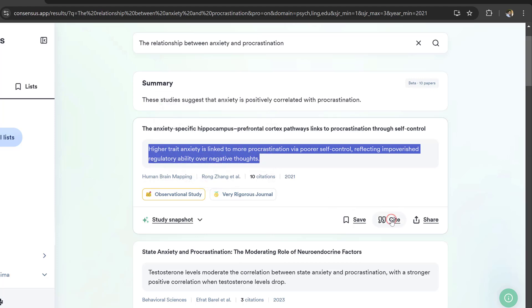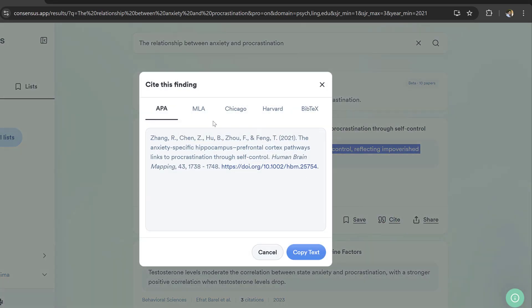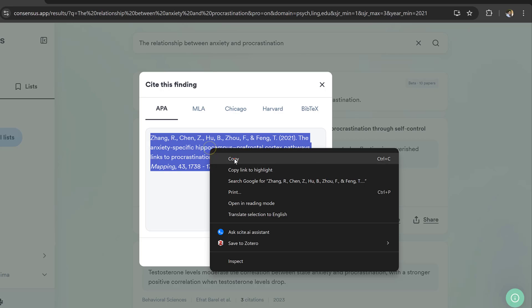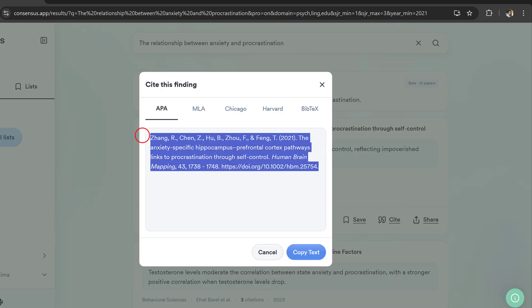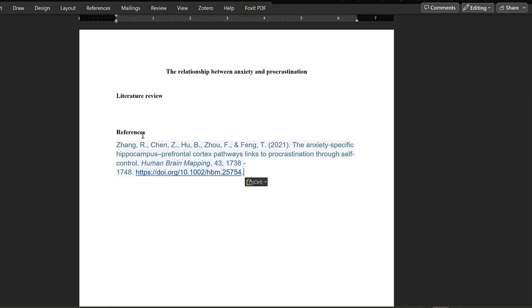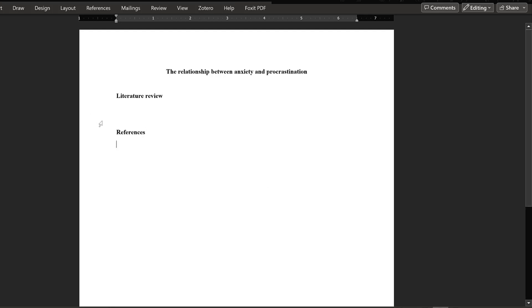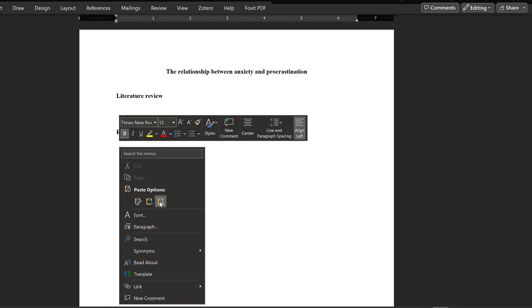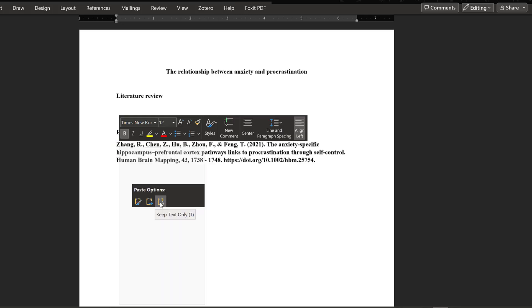If I want to cite this study, I'll click this icon and go to the style I want. Here I'm choosing APA, American Psychological Association. I will just copy this and then go here to the literature review and write references.